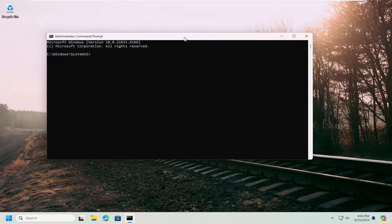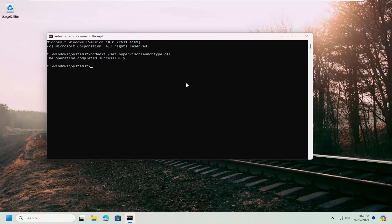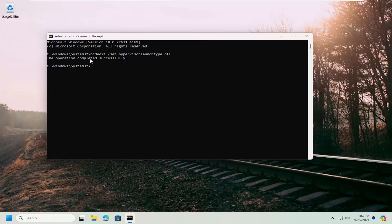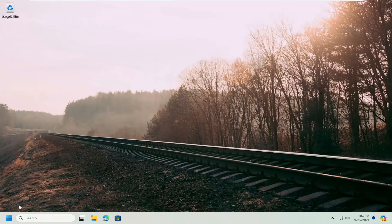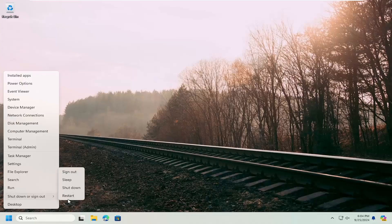And now I will have a command in the description of my video. I want you to copy it and then go up to the top bar of the command prompt window here, right click on it, select edit and paste it in. It should say the operation completed successfully. Close out of here and then restart your computer at this time. Again, that command will be in the description of my video.